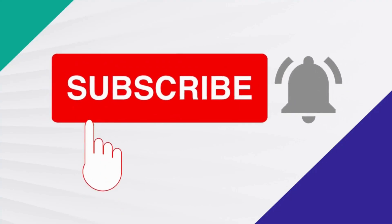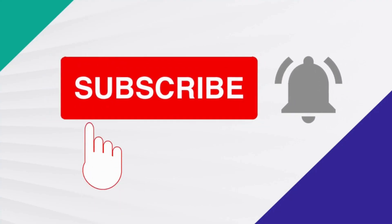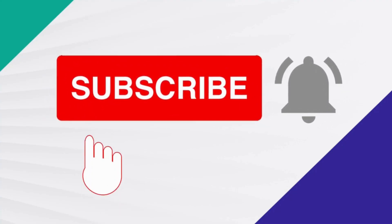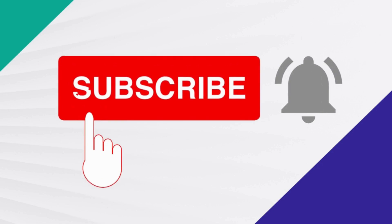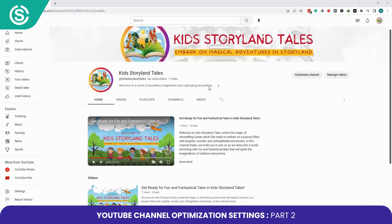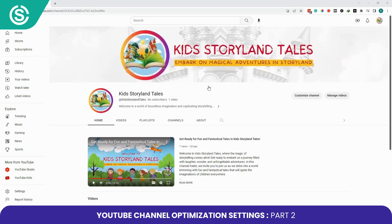Welcome to our YouTube channel tutorial. In this tutorial we will walk you through the various settings options available for your YouTube channel. Let's get started.